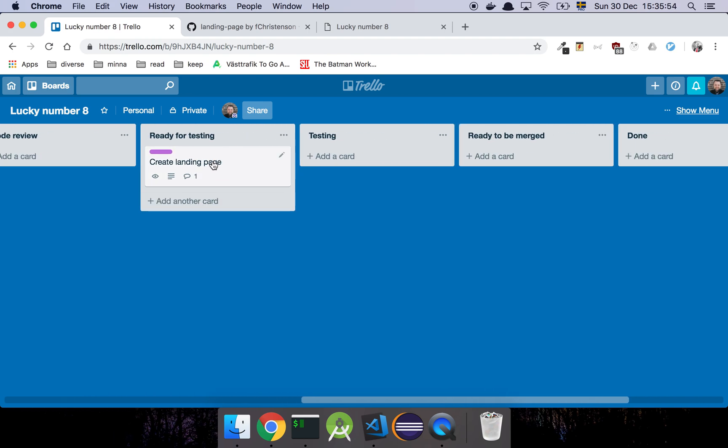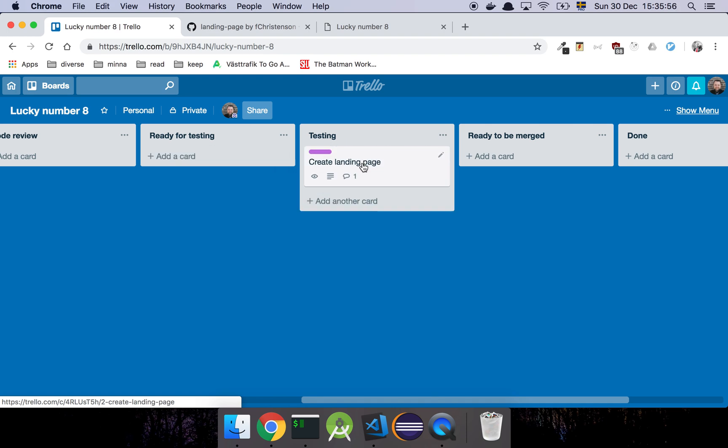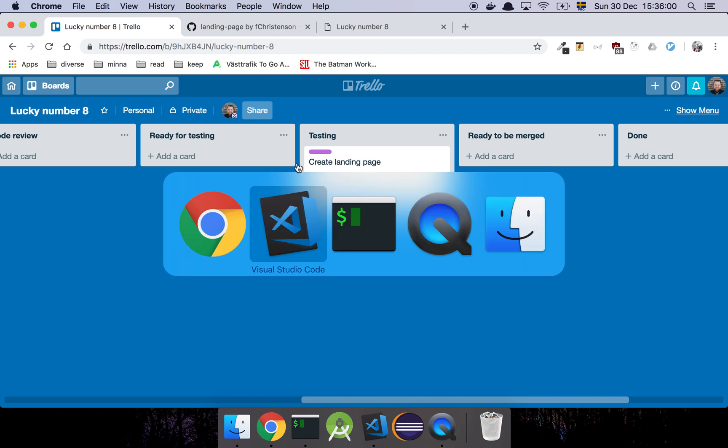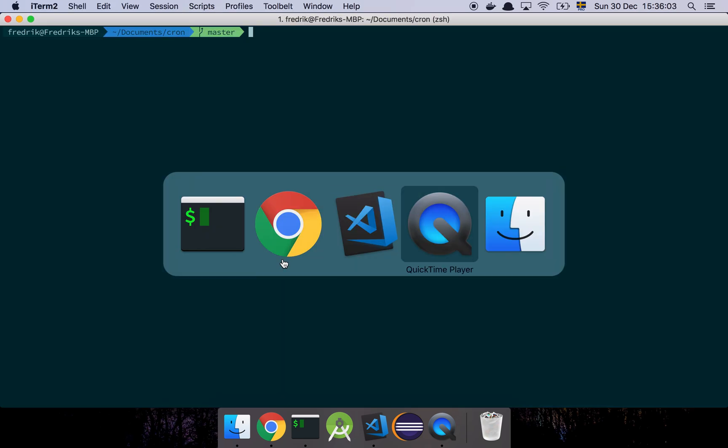So I'm going to pick this up, and I'm going to put that into testing. Now, what I would do now is basically that I would go to my local workstation, like this.